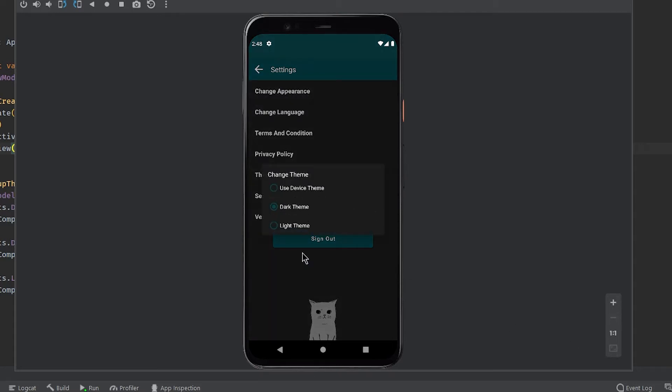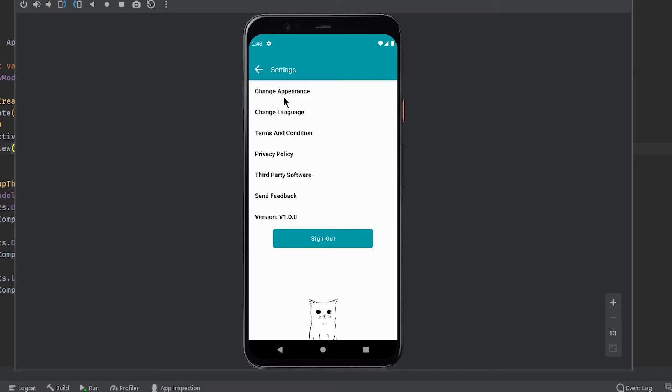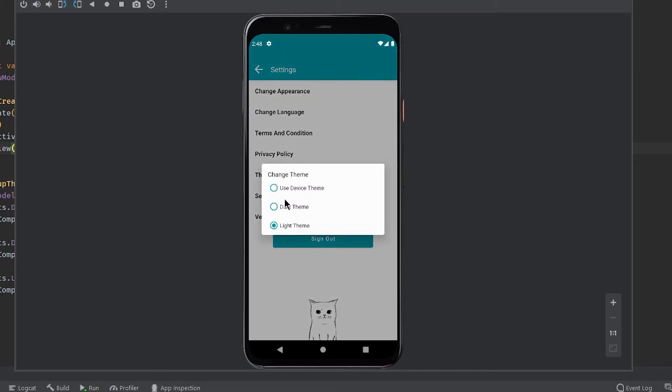Welcome back to a new video everyone. In this video we will be seeing how to change your app theme between dark and light.